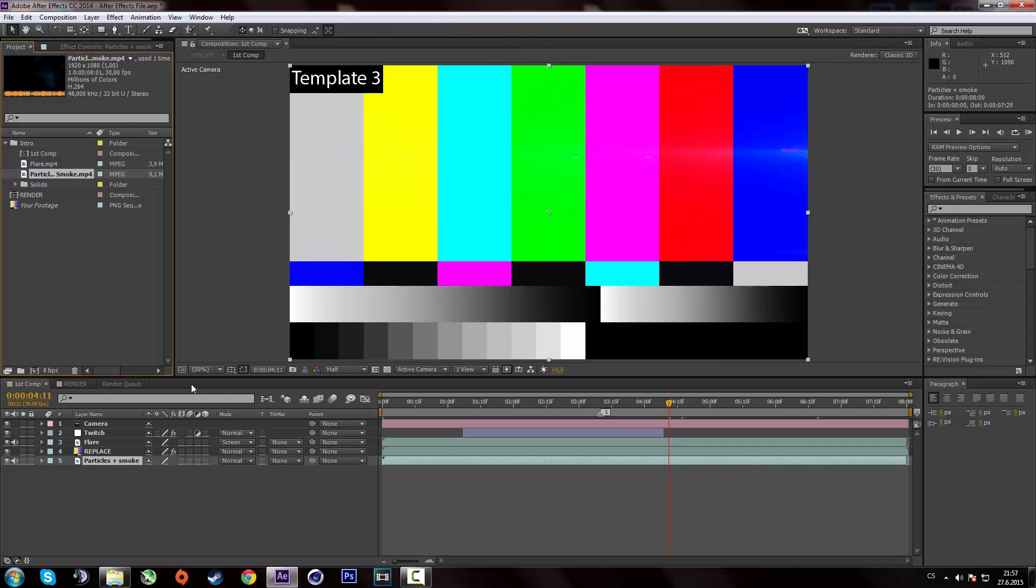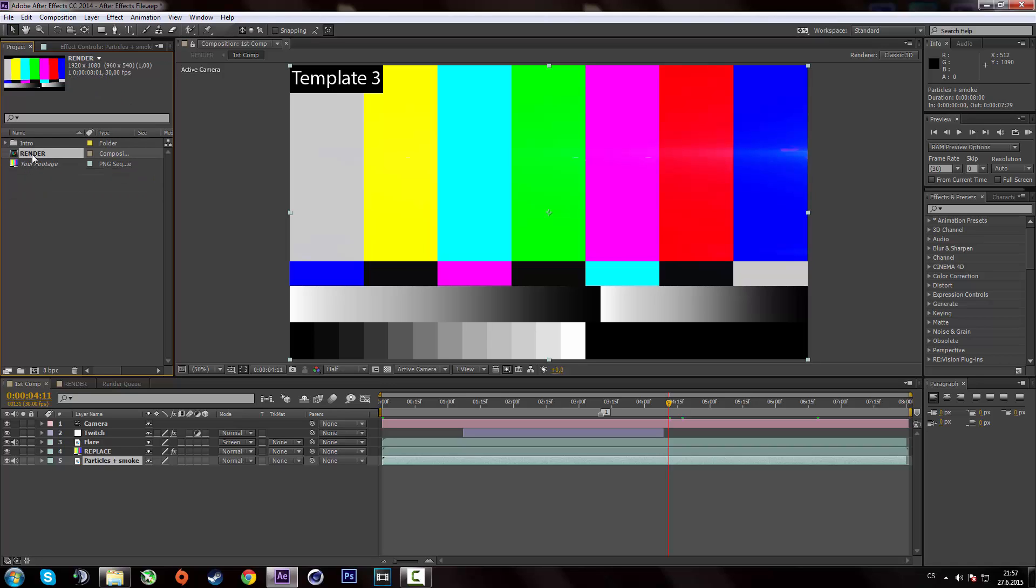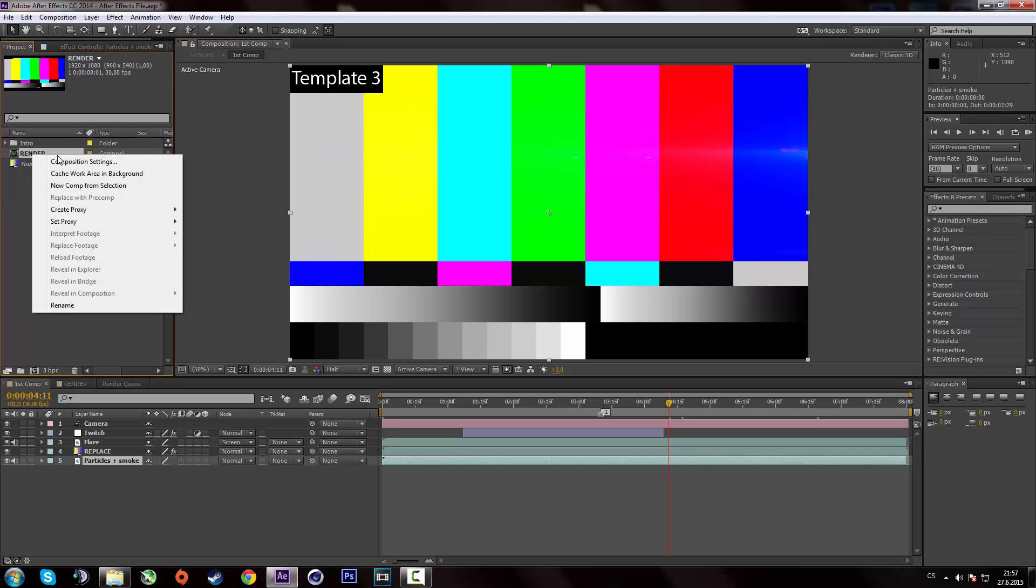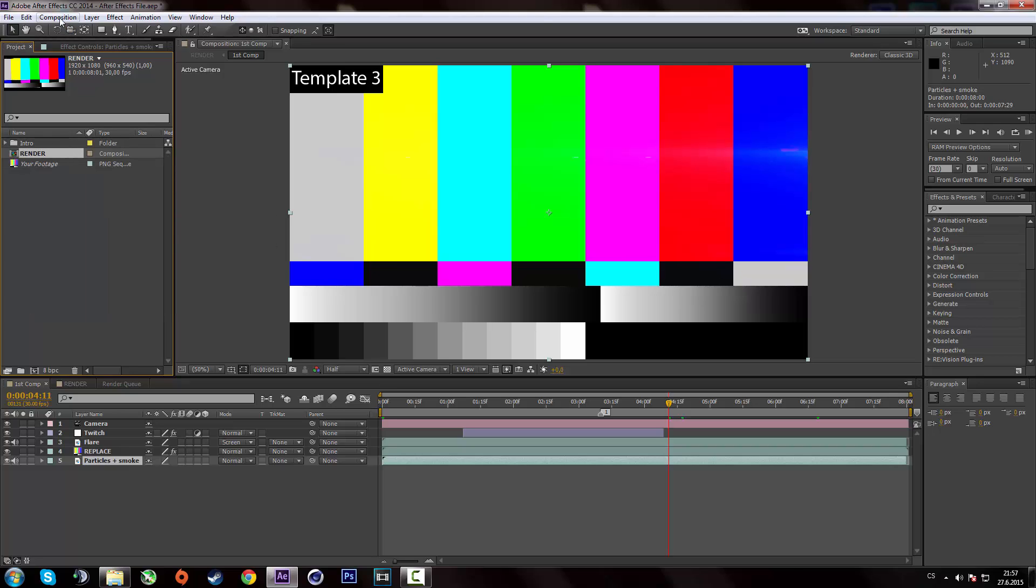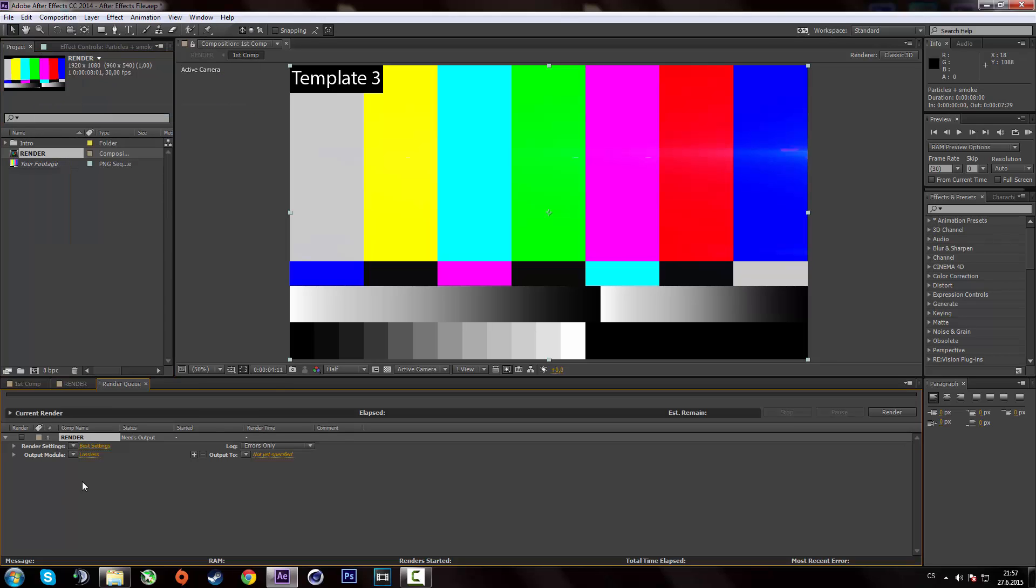So once it's done, just right click on the render composition. No, no. Sorry. A little fail. Just simply click on that. Then click on composition and then hit add to render queue. Or you can just simply press Ctrl M on your keyboard. So that's gonna add it to the rendering queue.